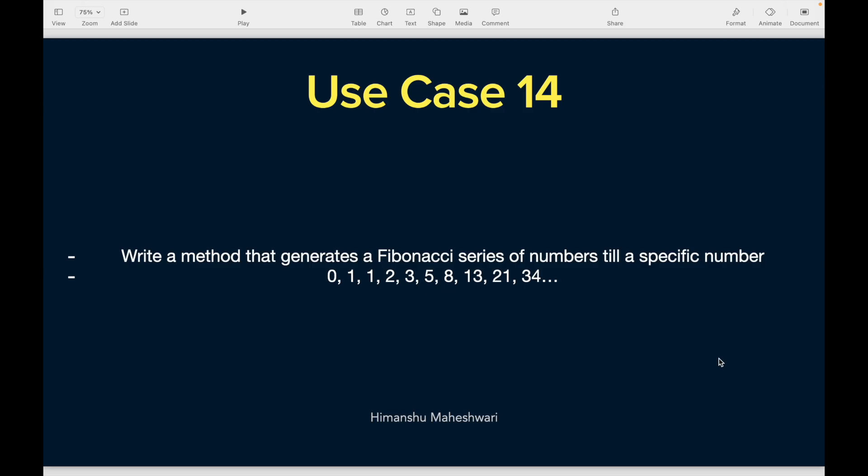Alright, hey everyone, welcome back to another video of Salesforce Makes Sense. This is Himanshu and we are discussing use case 14 of our Apex Masterclass. In this video we'll understand how to generate a Fibonacci series of numbers till a specific number.